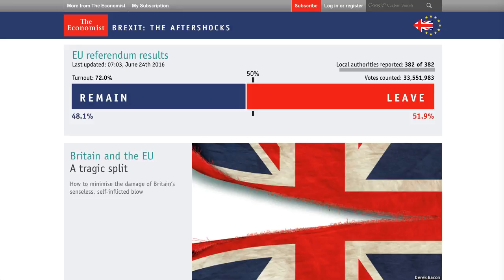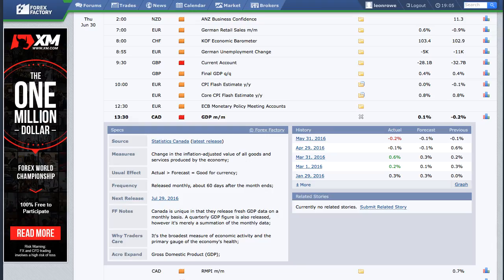The Eurozone is still suffering from low inflation, and now with Brexit compounding fears, the uncertainty continues politically, because now there are talks that other countries like the Netherlands and France may possibly follow Britain's lead.